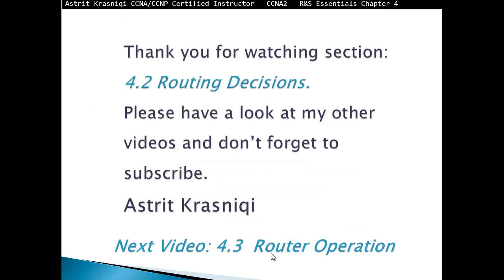Thank you very much for watching this section, 4.2, routing decisions. Please have a look at other videos, and don't forget to subscribe. My name is Astrid Krasnici, and next video, 4.3, router operations. Bye-bye.